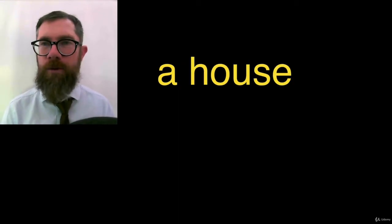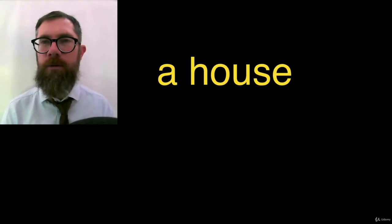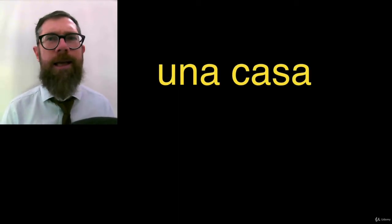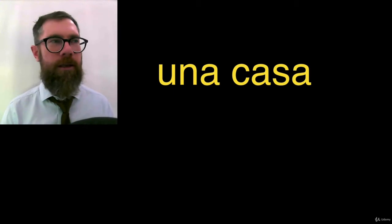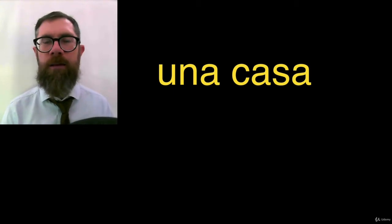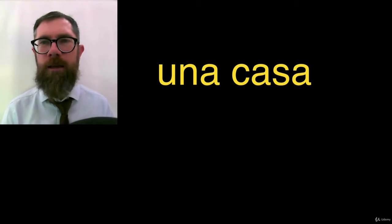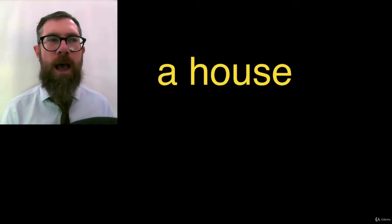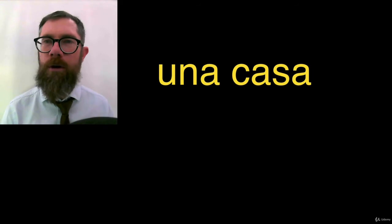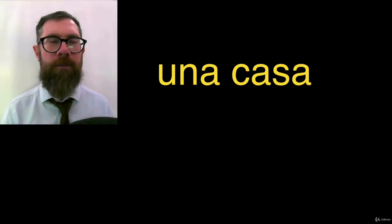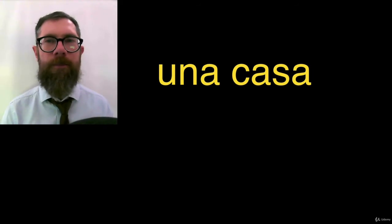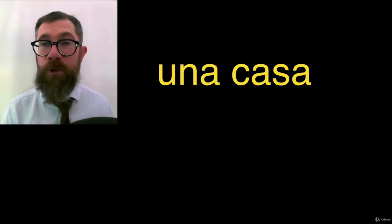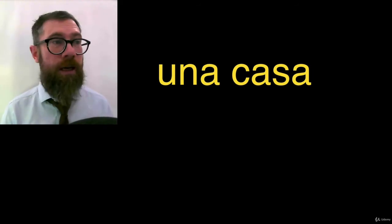A house. A is una, in this case, una casa, una casa. A house, una casa. First phrase, una casa.